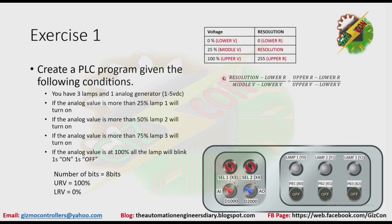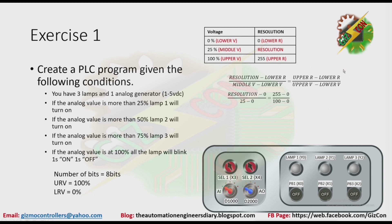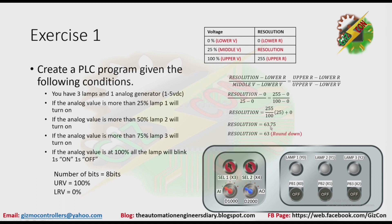Next we need to find the equivalent resolution given the value of the voltage. If we have 0%, we have our resolution of 0. If we have 100%, we have the upper range value of 255. But from our computation, we have 256 — but now we have 255. Why is that? Because including 0, we have 256 values. Now we are looking for the equivalent resolution at 25% voltage. Using algebra, we can have our resolution of 62.75, but resolution doesn't have any decimal place, so we need to round it down.